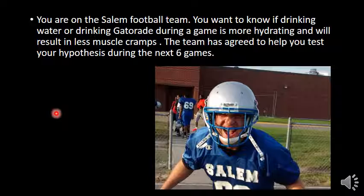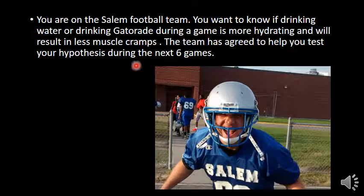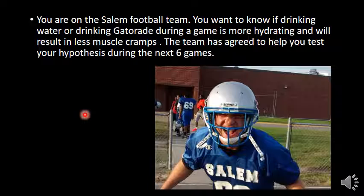The constants that you'd want to have — you want everything else to be the same, because the only thing we want to matter is whether they get Gatorade or water and how many muscle cramps they get. If we're giving it to wide receivers and linemen, we'd want just one group or the other. It wouldn't be a fair comparison because linemen are typically heavier and they sweat a little bit more, perhaps, and so that wouldn't be a fair comparison.